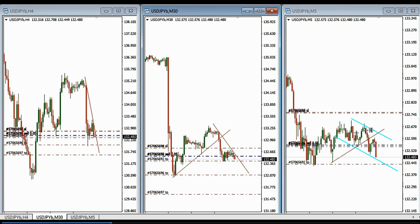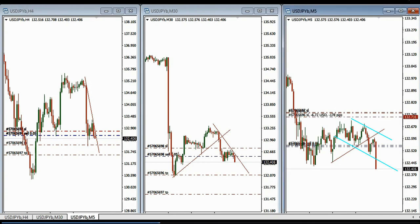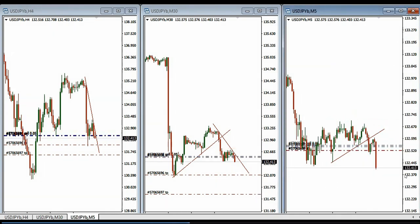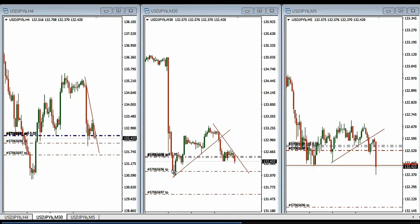He entered in the right position and then actively managed the trades, moving the stop loss to break-even, locking in profit, and trailing the stop. He's now trailing, passing break-even, locking profit, to see if it can reach their targets. He also adjusted targets one and two.